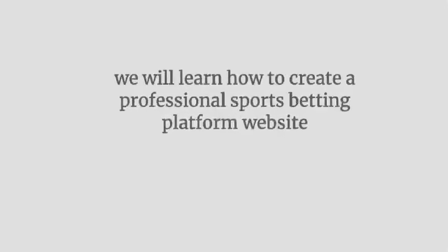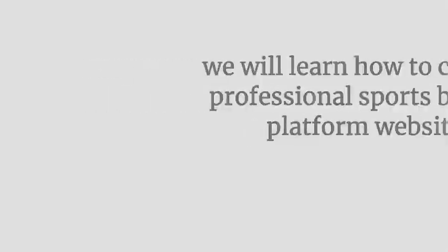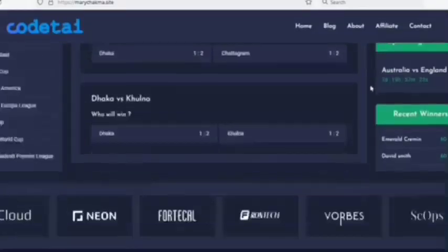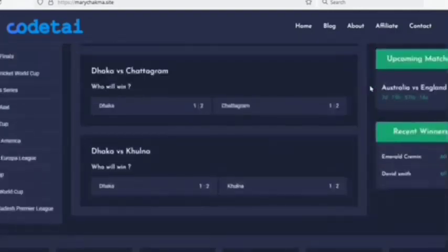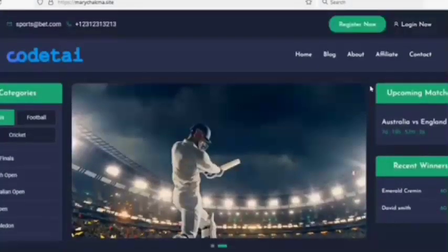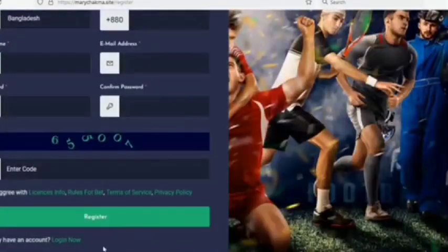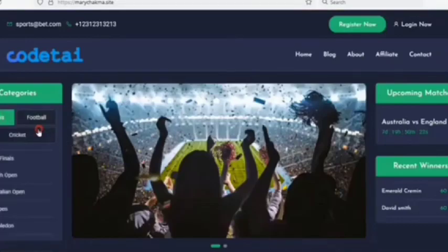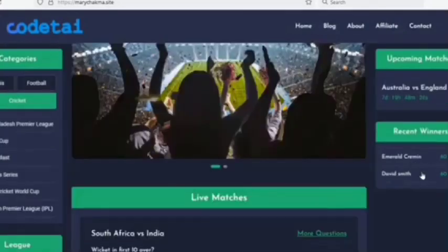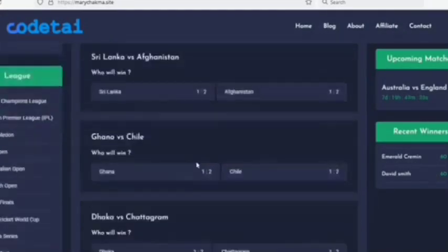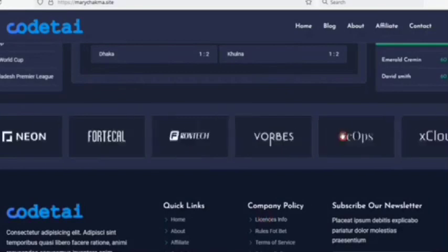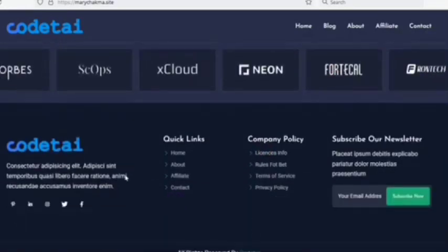In this video we'll learn how to create a professional sports betting platform website. You can see the sports betting website design. We'll discuss the functionality features: contact information, easy registration where users submit account information, easy login, different sports categories, unlimited slider images, upcoming matches, recent results list, live sports betting matches, and brand logos of different companies. The footer section design is very awesome.